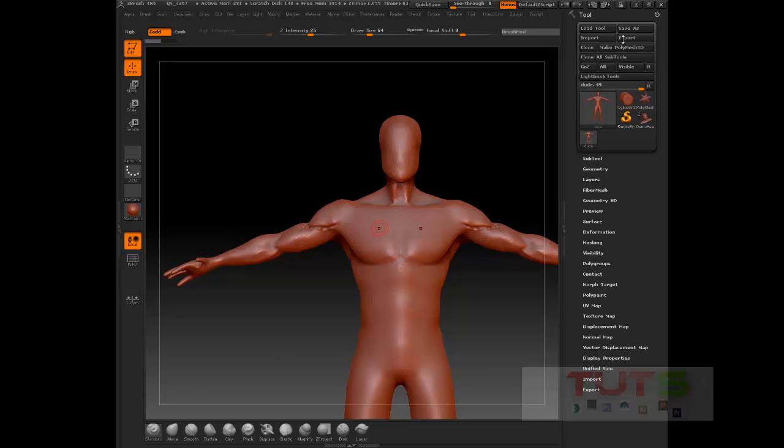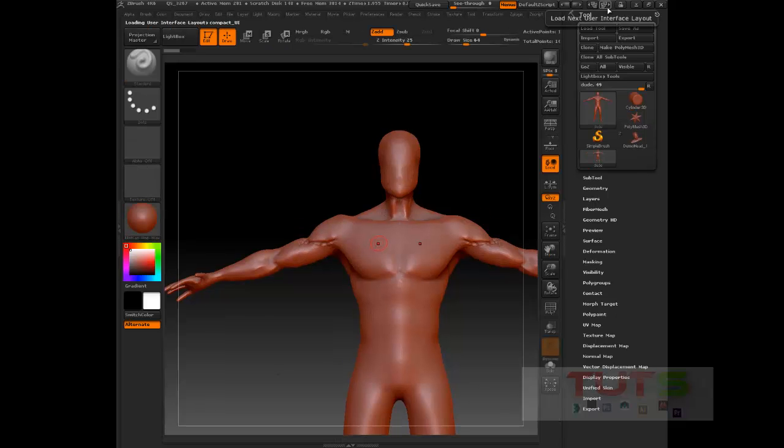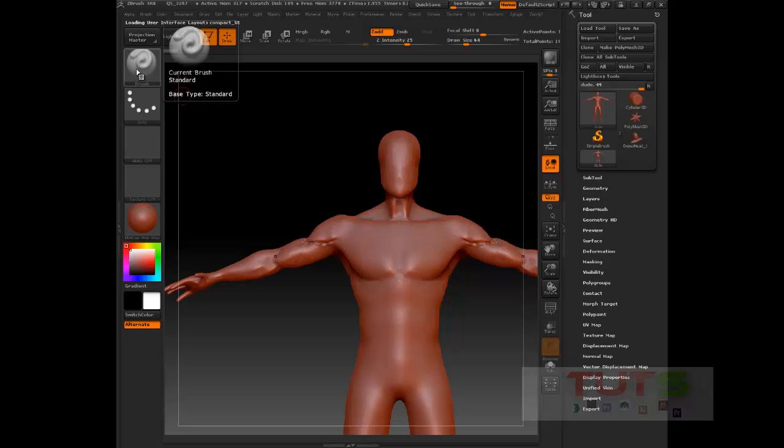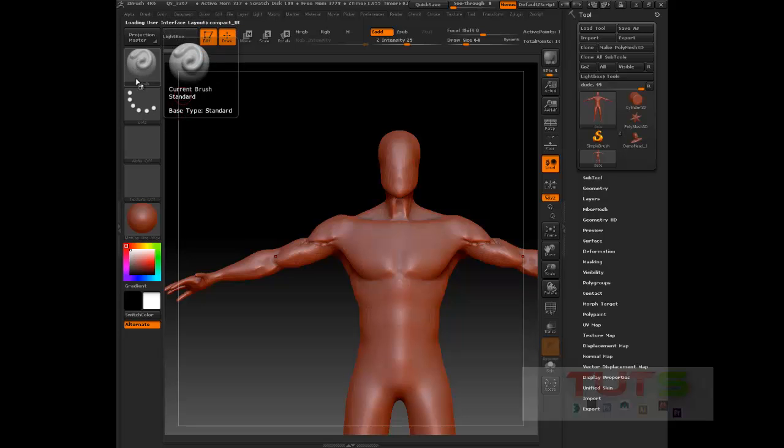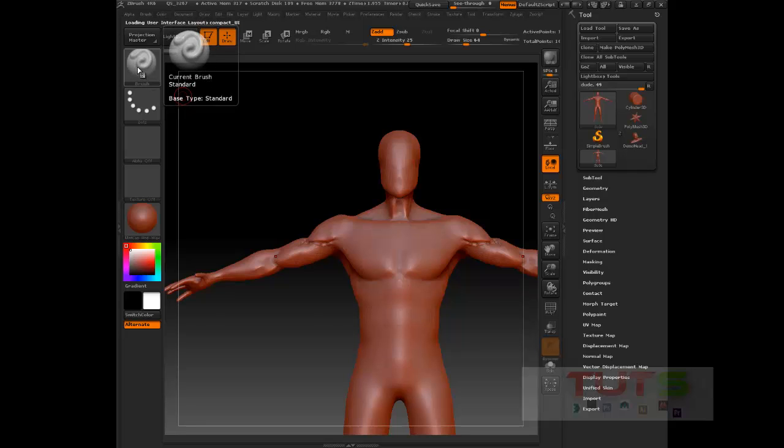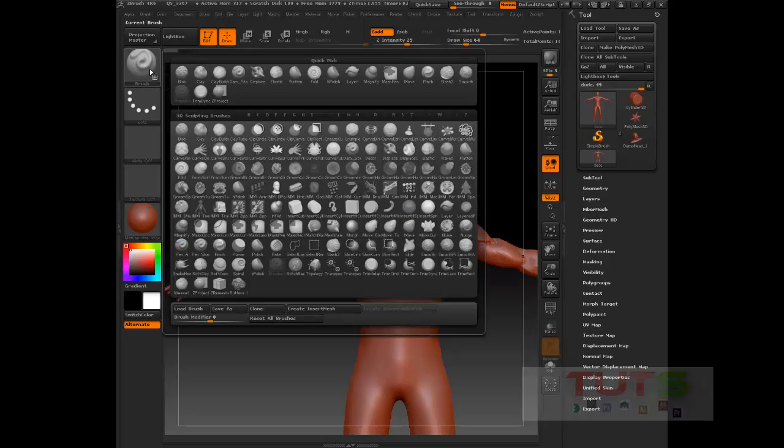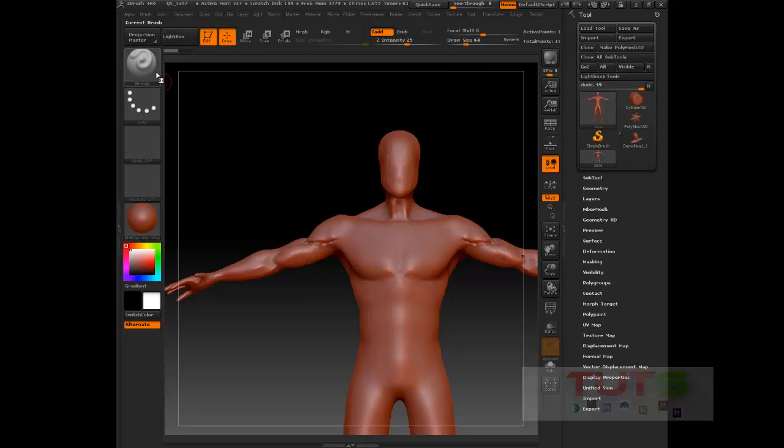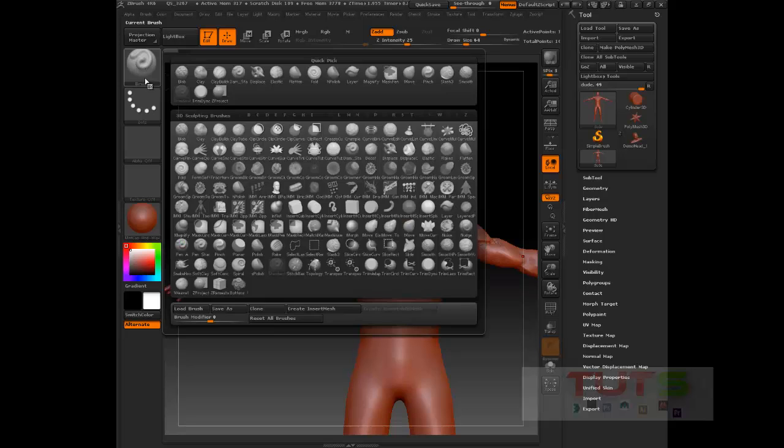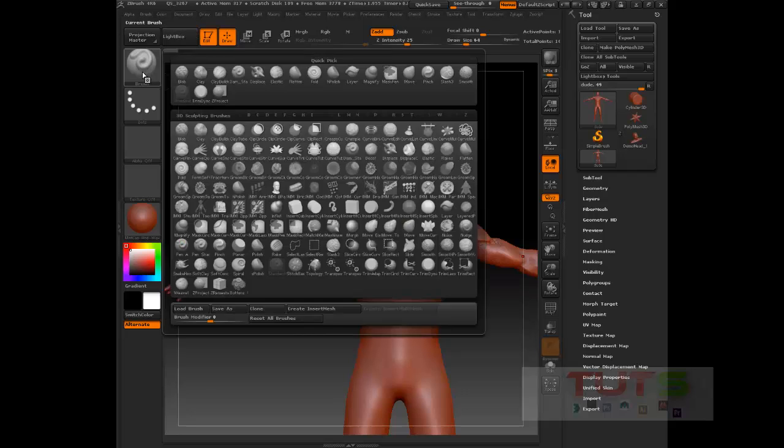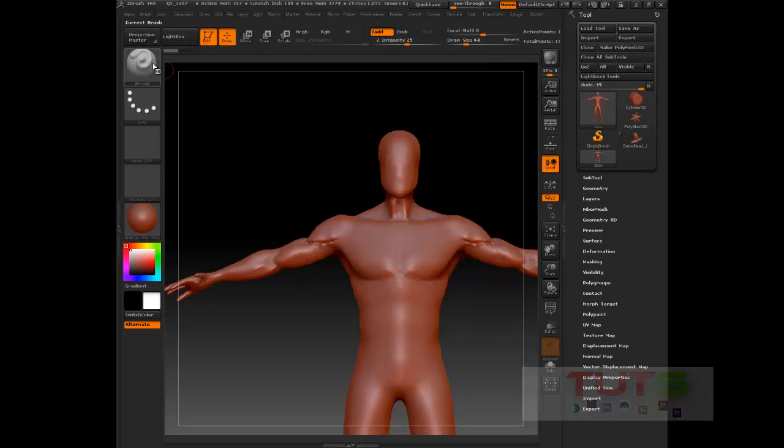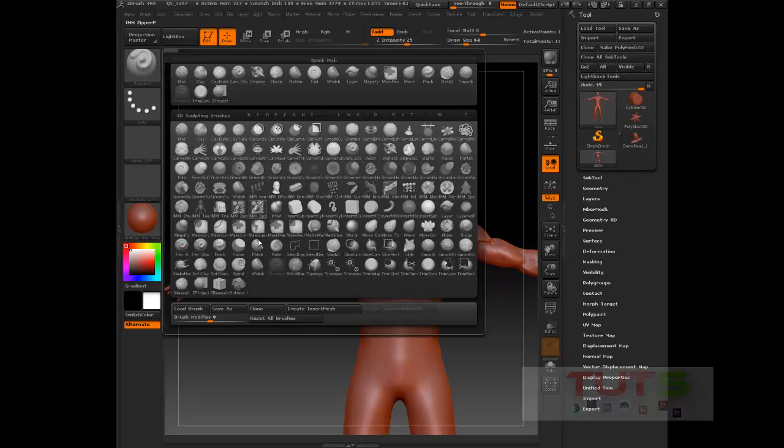Well, let's say we have the default ZBrush interface and you want to assign number one to this brush. When you select any brush in ZBrush, let me look for the standard brush. I have to go to S... standard.